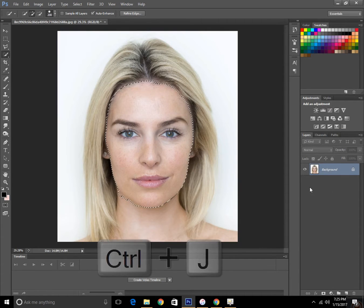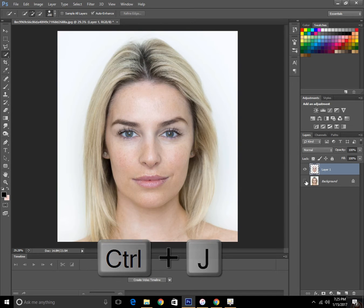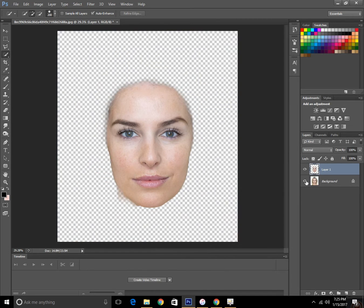And just make a new copy by Ctrl J on the keyboard. And here we have a copy only of the face.